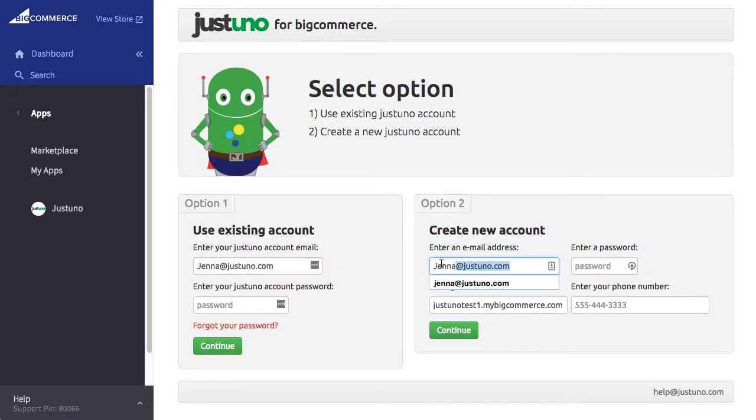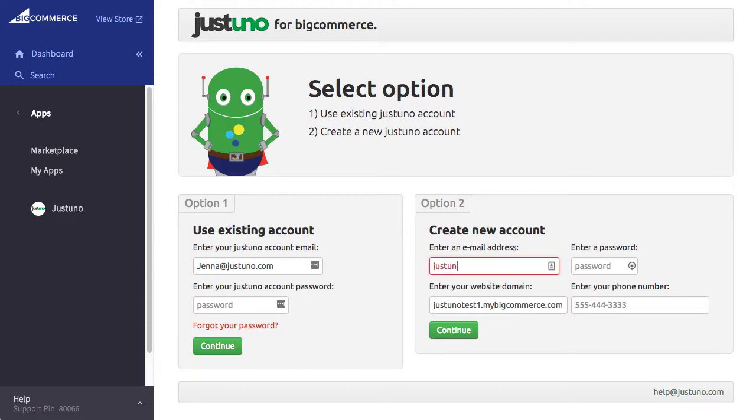If you have an account, enter in your Justuno email and password. If you do not already have a Justuno account, enter your information.